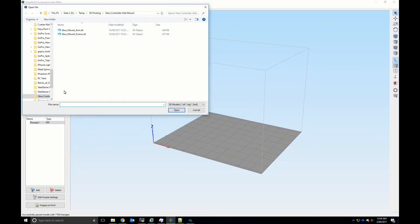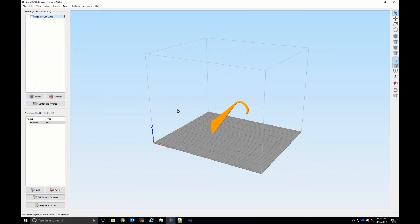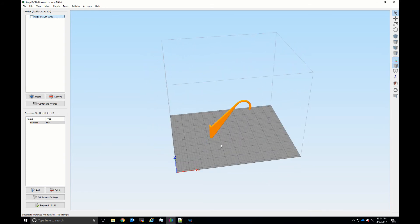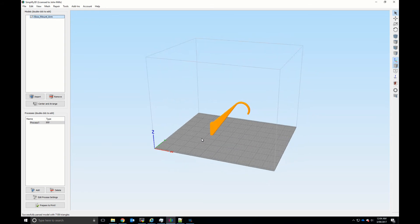Here is another model that I've got on Thingiverse and it also is in the wrong orientation. Good luck trying to print that properly.